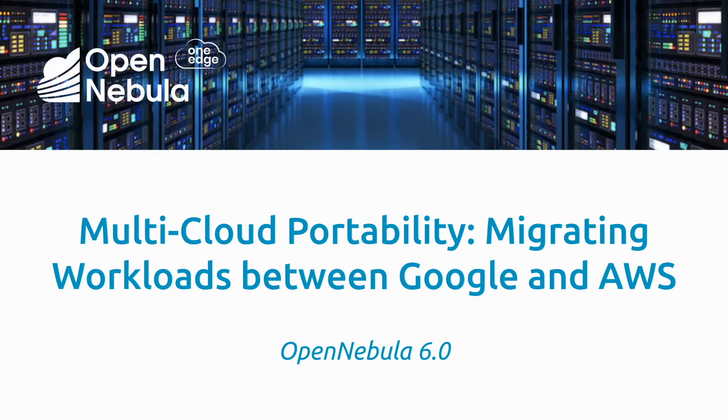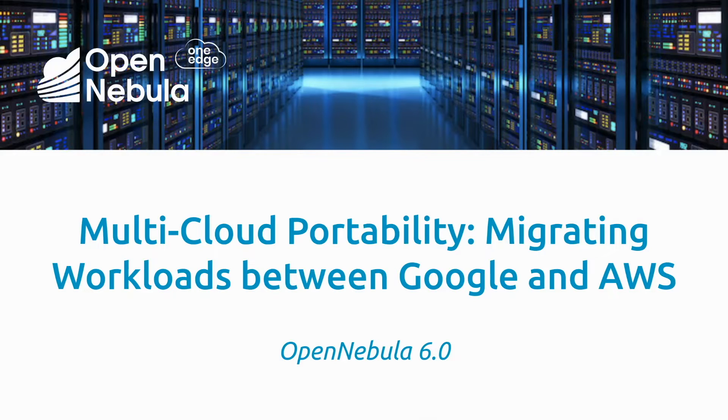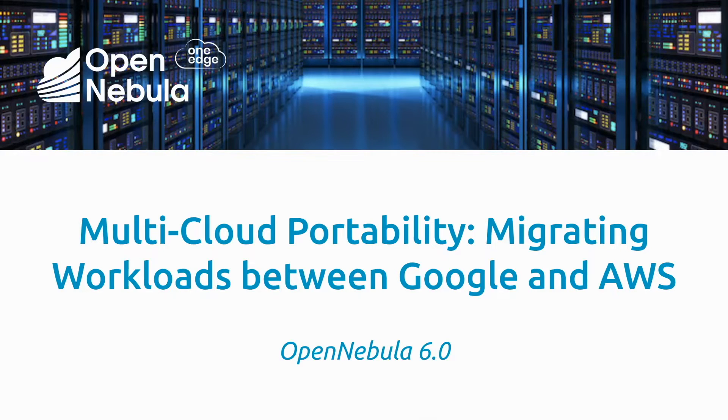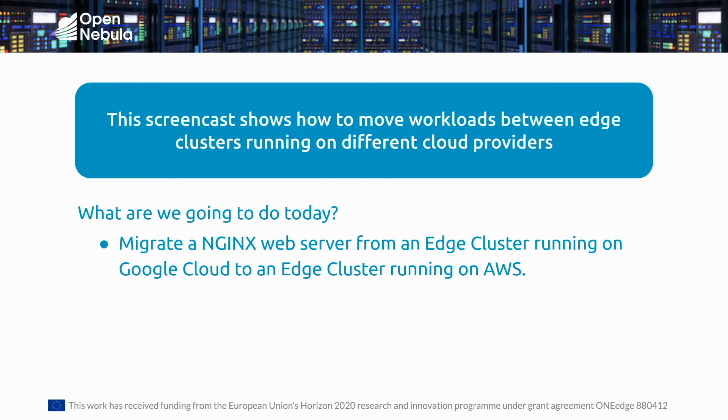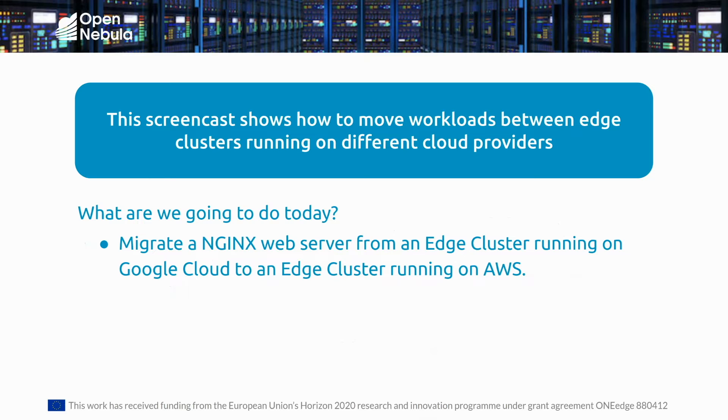In this screencast I'm going to walk you through some of the details related to OpenNebula's multi-cloud portability, and I'm going to do that by showing you how to migrate workloads between Google Cloud and AWS. What you'll see is that I'm going to migrate an NGINX web server from an edge cluster that's initially running on Google Cloud to then move and have it running on AWS.